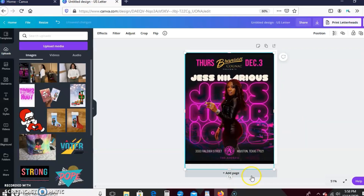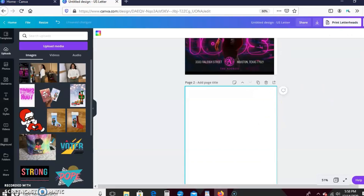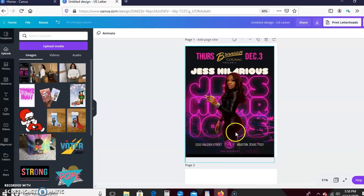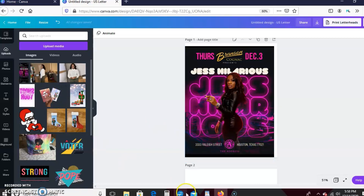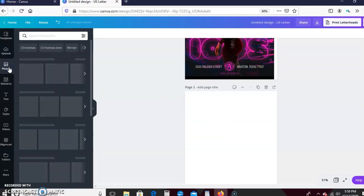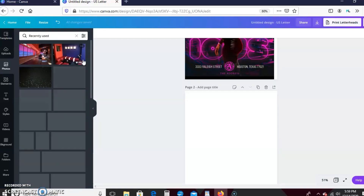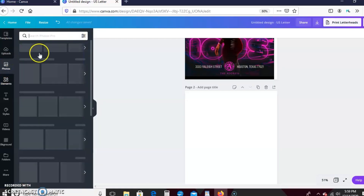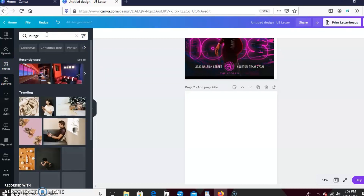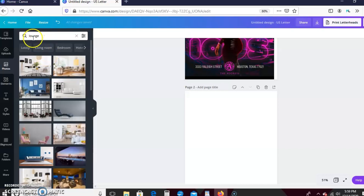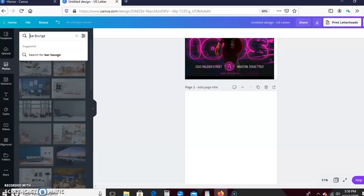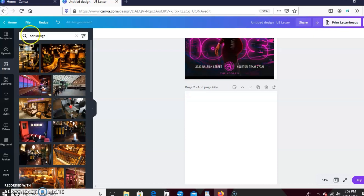Now that we have that, we're going to go ahead and add a blank page and start trying to recreate this. The first thing we need is our background — it looks like her background is some kind of bar lounge. I do want to mention that I am using Canva Pro, so some features may not be available to you without it. I'm going to type in 'bar lounge' in photos and grab whatever photo I want.